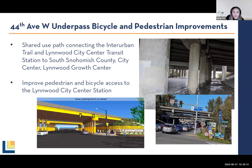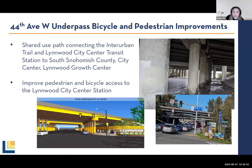Another project is the 44th Avenue West underpass bicycle and pedestrian improvement project. As you can see in the photo, the current I-5 underpass entering city center is very dark and damp — not a pleasant pedestrian experience — yet for many it is the only way to reach city center, the light rail station, or the Interurban Trail. This project will provide a shared-use path connecting the Interurban and city center transit station to South Snohomish County, with improvements including lighting, wider sidewalks, artistic elements, wayfinding, landscaping, and better access to the Interurban.